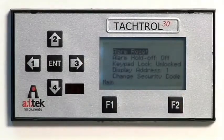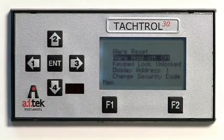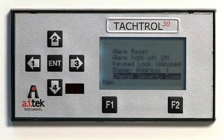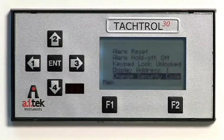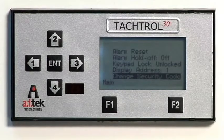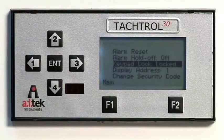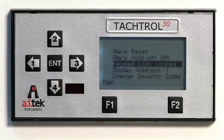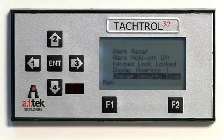F2 allows entry into the security area. From here, the user can reset an alarm, set alarm hold off, lock or unlock the keypad, set the display address, or change the security code. F2 also allows the user to access the next screen in a series of screens. The up, down, left, right arrow keys are used to navigate to menu selections. The up and down arrows are also used to change a user-defined constant, while the left and right arrows navigate to a user-defined constant within the same line. Arrow keys also have the numbers 1 through 4 associated with them, used to configure and enter the security code.